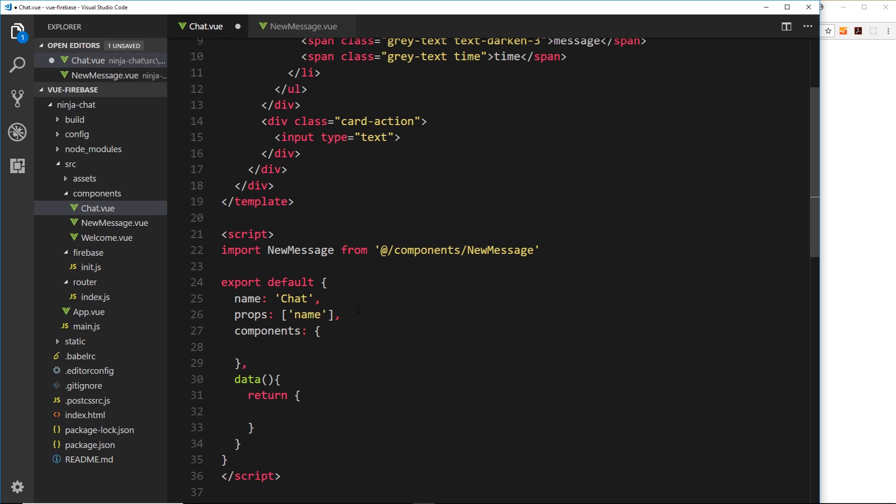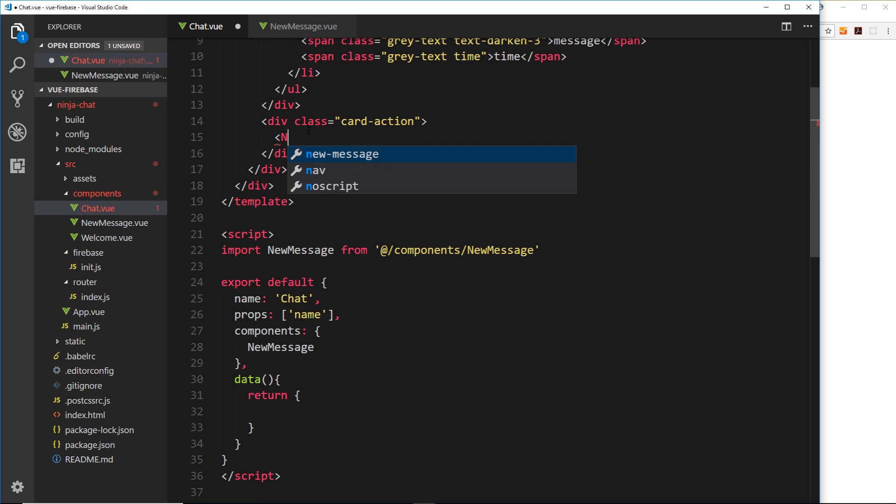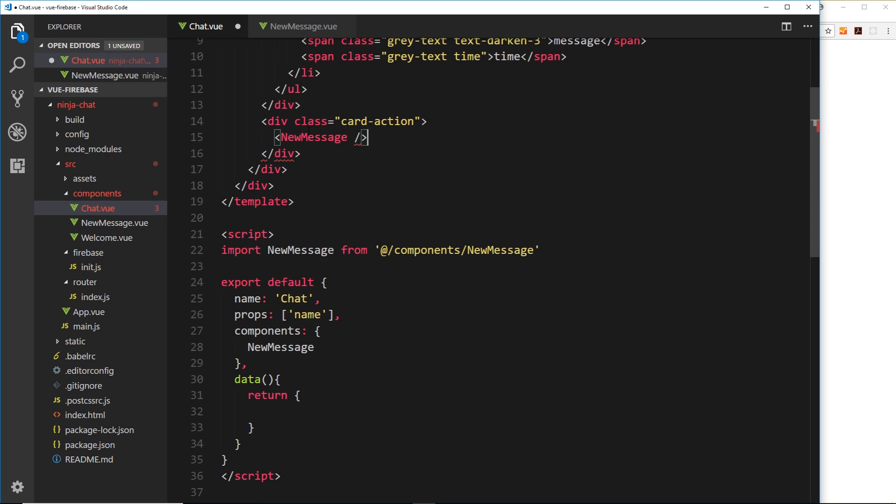Okay, so now instead of this input field right here we'll nest the new message component. Now in this new message component we'll be getting the message from the user in an input field and sending it to the database. But we also want to get from the user the name. We currently have access to the name here as a prop but we can pass it also down into this new message component as well.